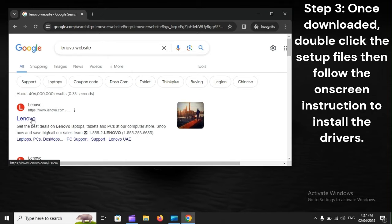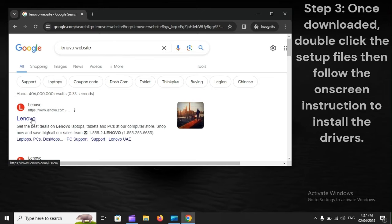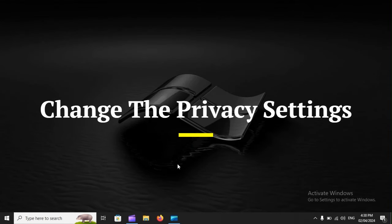Step 3: Once downloaded, double-click the setup files, then follow the on-screen instructions to install the drivers. Change the Privacy settings.